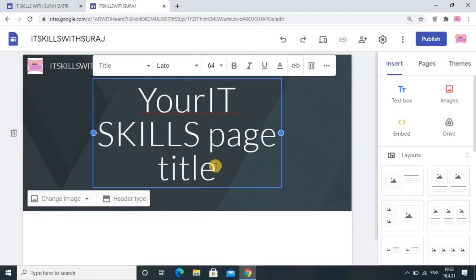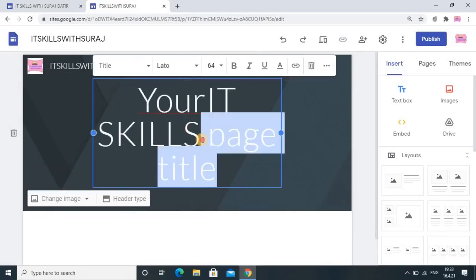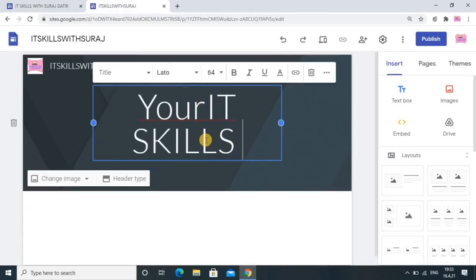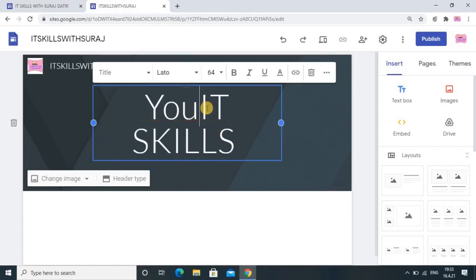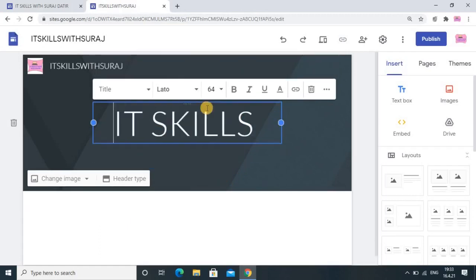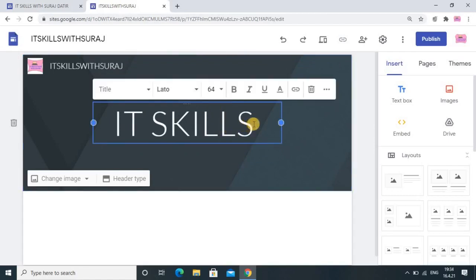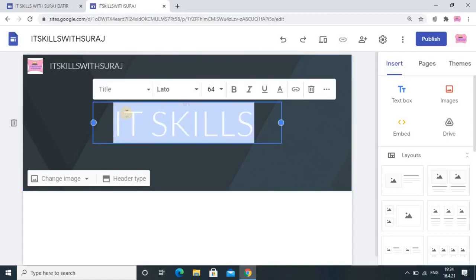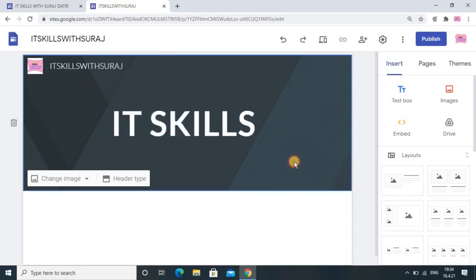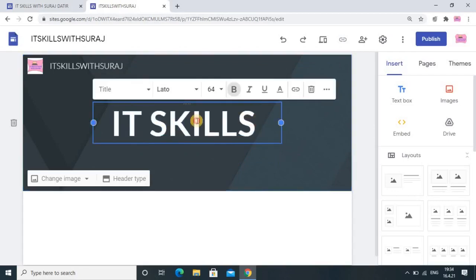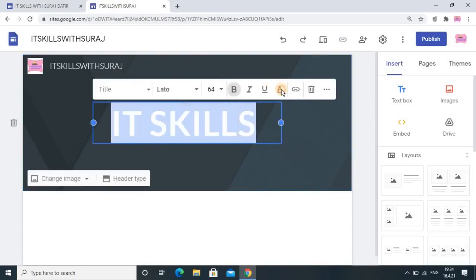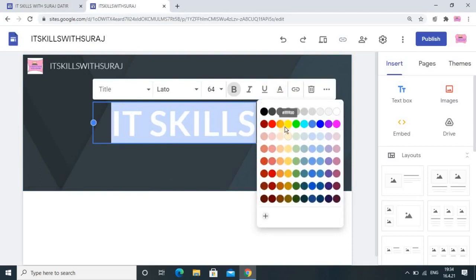Now enter your page title. I am giving 'IT Skills' — I will remove the extra text. You see 'IT Skills' is the title; whichever you want you can give. I would like to make it bold, and for color you can also select whichever you want from here.